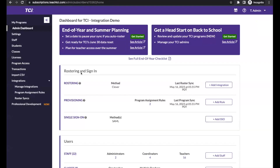Here on the admin dashboard, I wanted to highlight some features we've added recently that are all related to what we're talking about today. We have some tours to walk you through things and links to help articles. You can also download our end-of-year checklist here, which covers everything we're talking about today. If you forget something, just come here and download it and you have all the information you need.